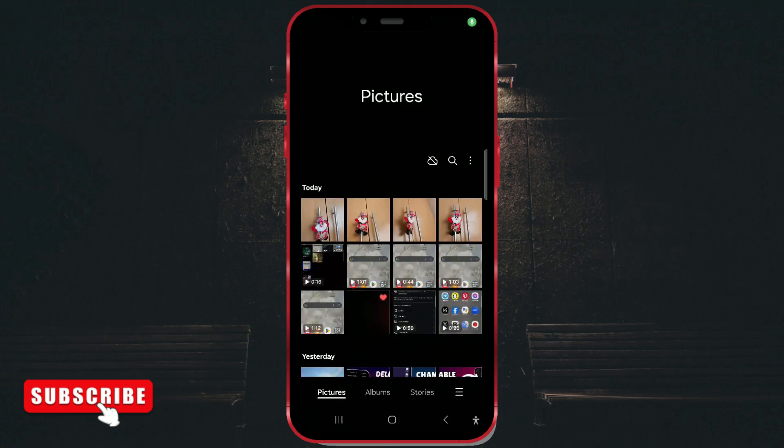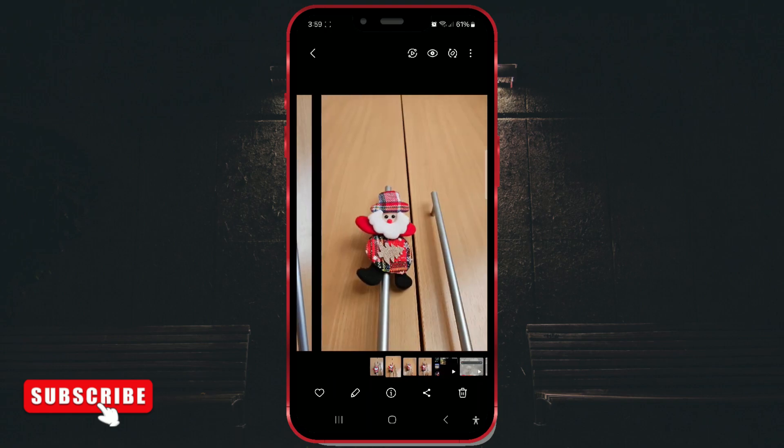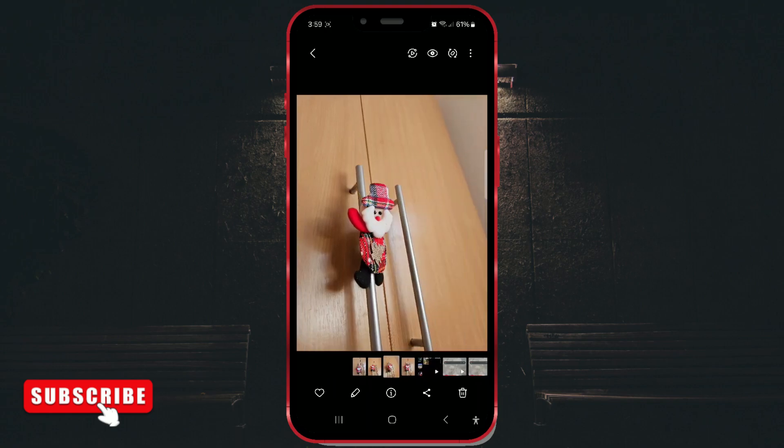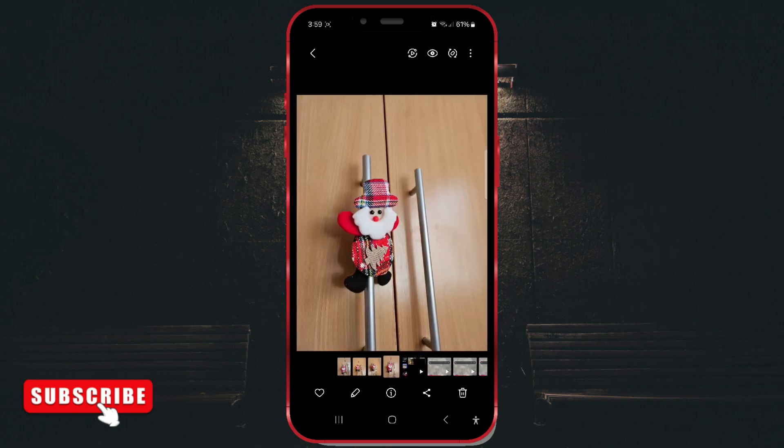Open the gallery app on your Samsung device and select pictures at the bottom of the screen to apply grouping to all your photos.